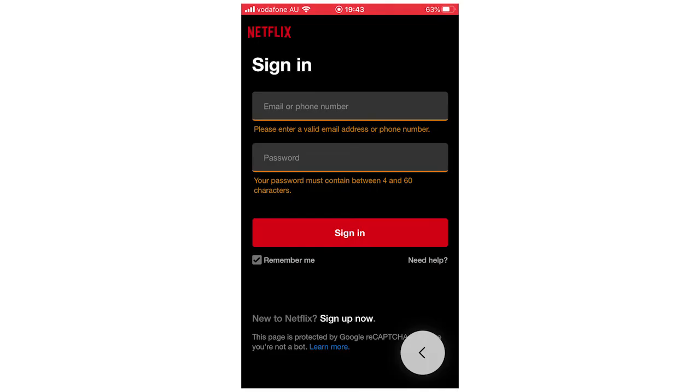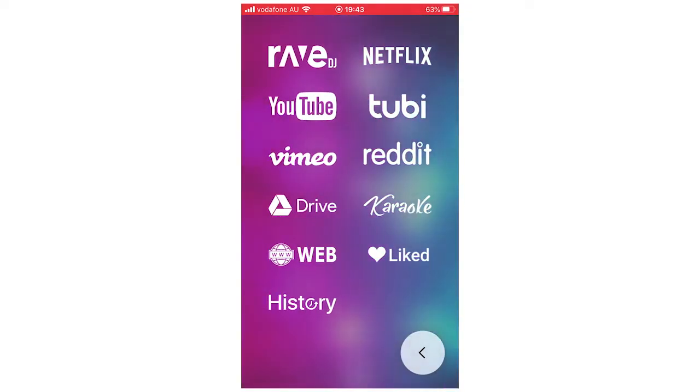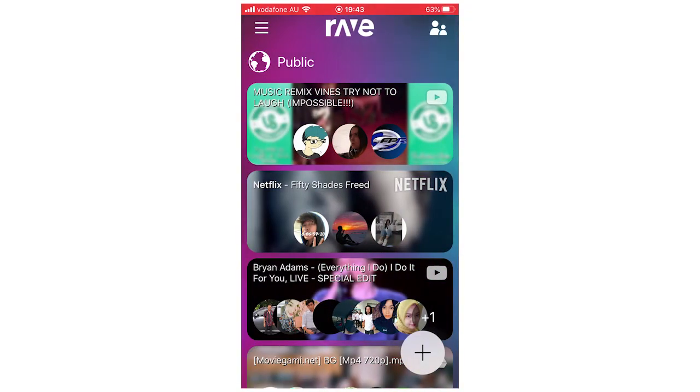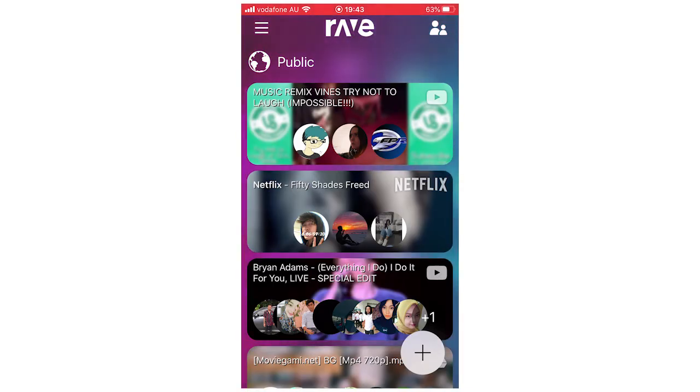But if you want to join someone else's Rave, it's going to be the same type of thing. So as you can see there, someone's watching it on Netflix. There's something on there, so you want to click on that, and then you can do it this way.